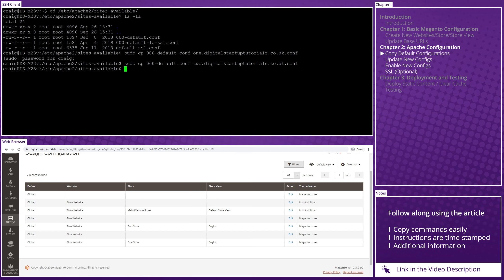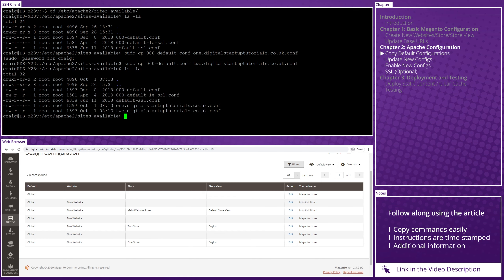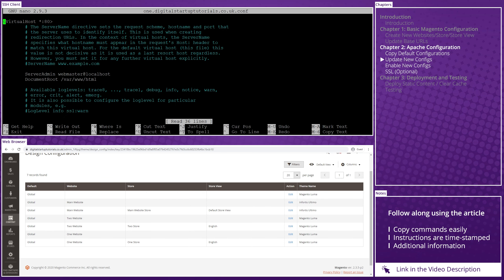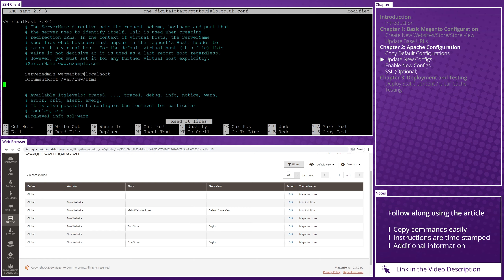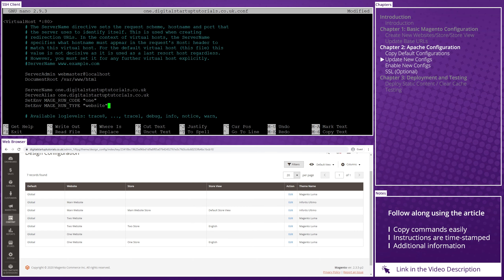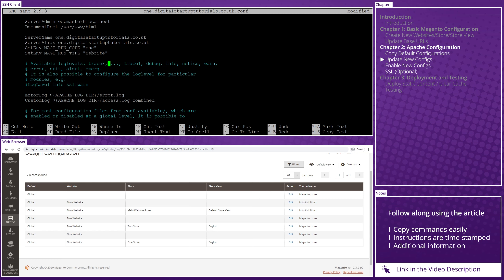Now, if we list the folder contents again with ls -la, we'll see the two new files. In each of the files we just created, we need to add four lines to get Apache Virtual Hosts working with Magento multi-domain. Open the first configuration file with a nano text editor by typing sudo nano 1.digitalstartuptutorials.co.uk.conf. After the line containing document root /var/www/html, copy and paste the following four lines.